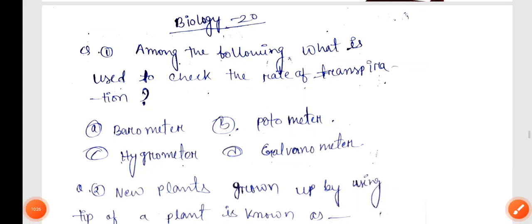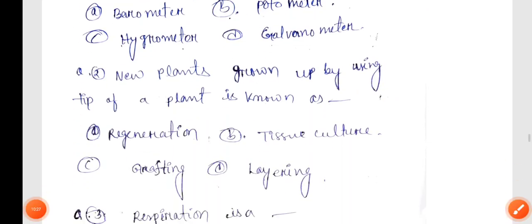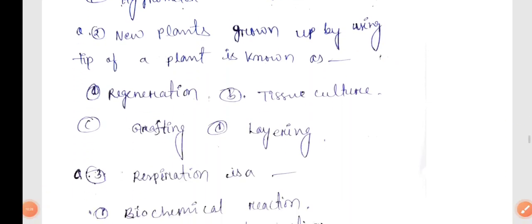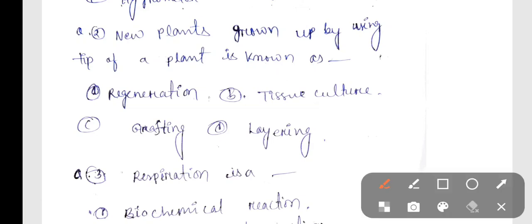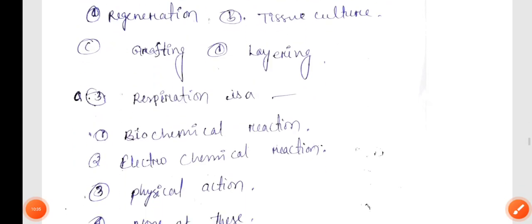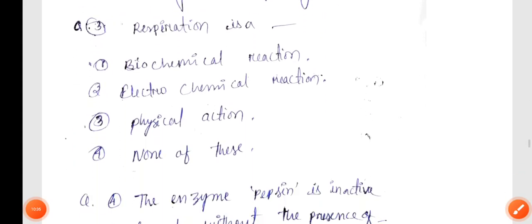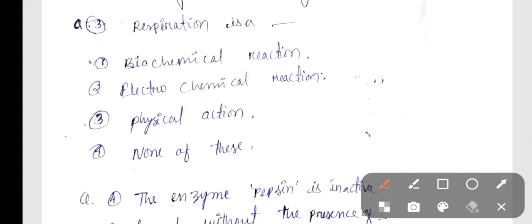Next question, Biology Q2: New plants grown using parts of a plant is known as — correct answer B, tissue culture. Next, respiration is — correct answer: a biochemical reaction.